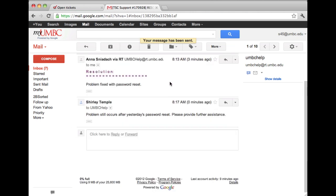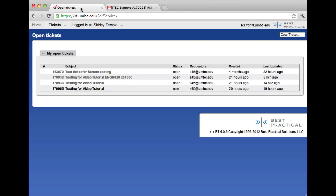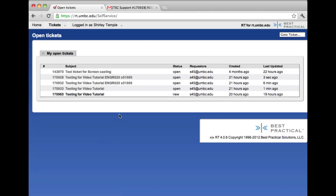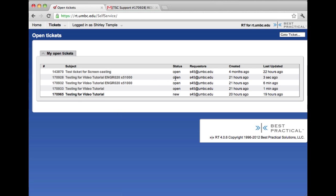Just to verify, I'm going to go back to the RT Open Tickets and refresh the screen. As you can see, 170928, which is what we replied to in the email message, is now again on the open status.